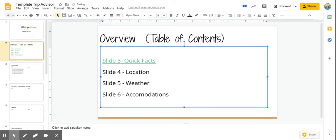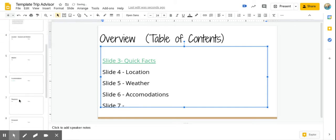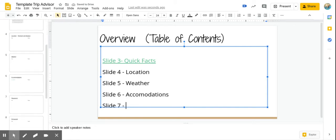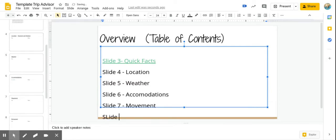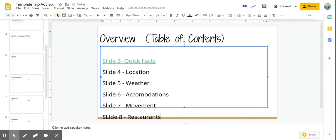I'm going to hit slide seven is movement. Slide eight is called, if I could type that, slide eight is called restaurants. Okay, let me fix that. Keep that consistent there.